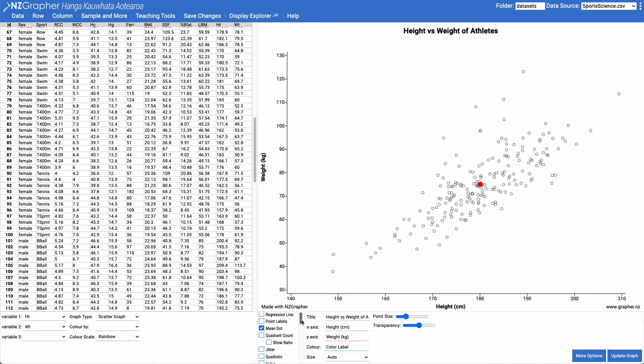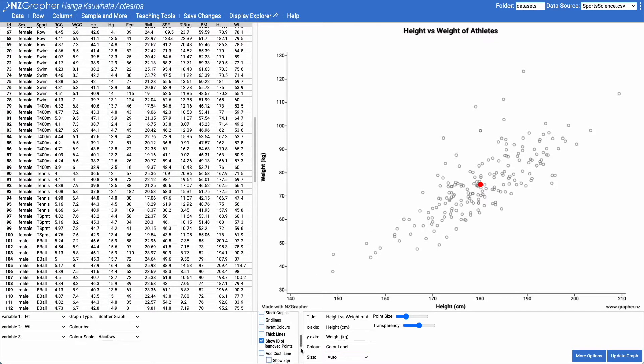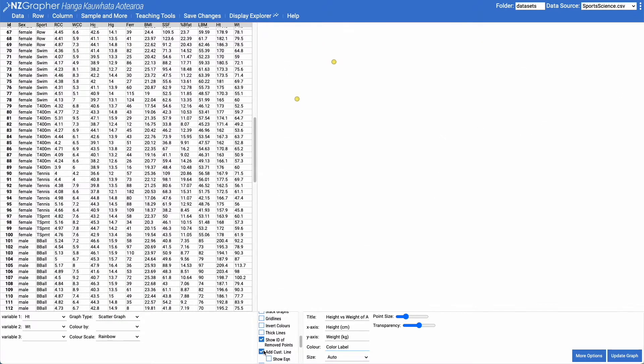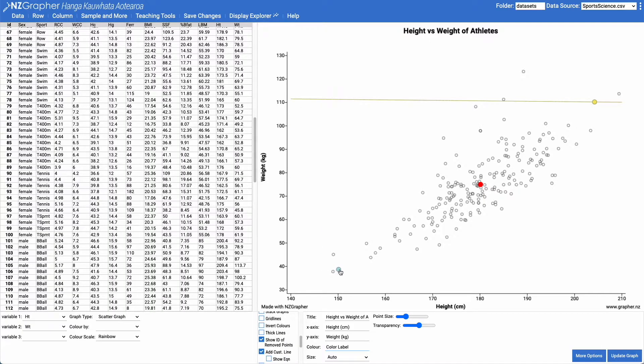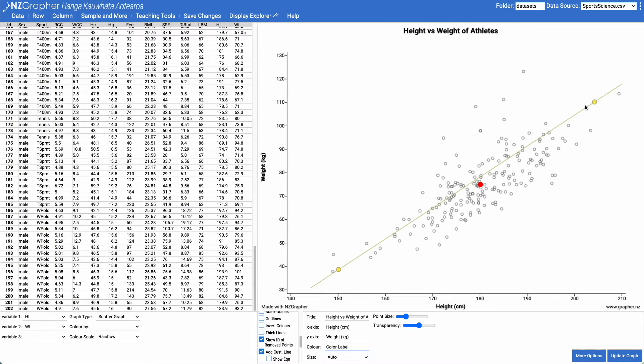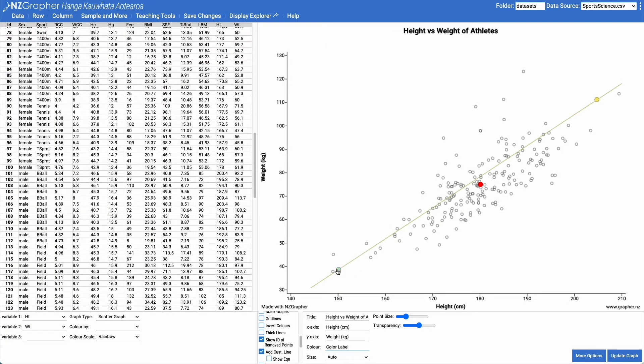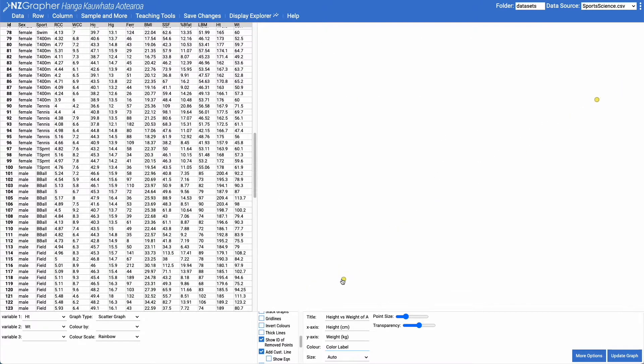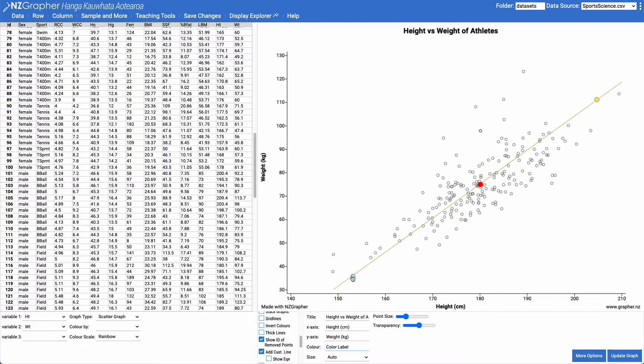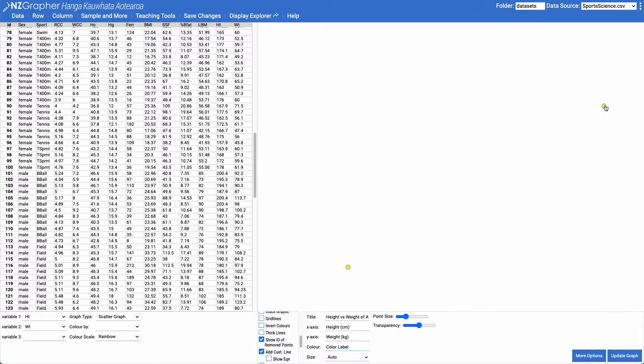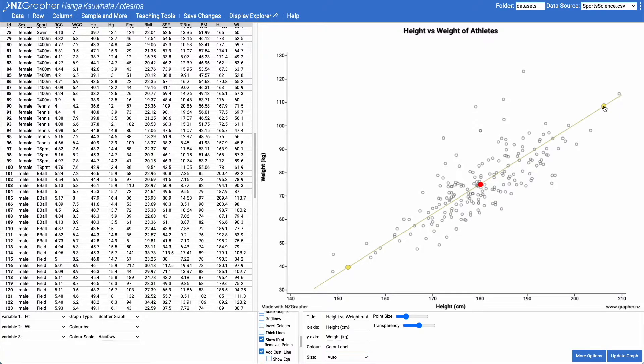So if we scroll down on our options here, we can come in and we can add in a custom line. This gives us these two points here, which we can drag around and we can get to roughly fit where we think our data is going to go. I feel like that's a reasonably good trend line.